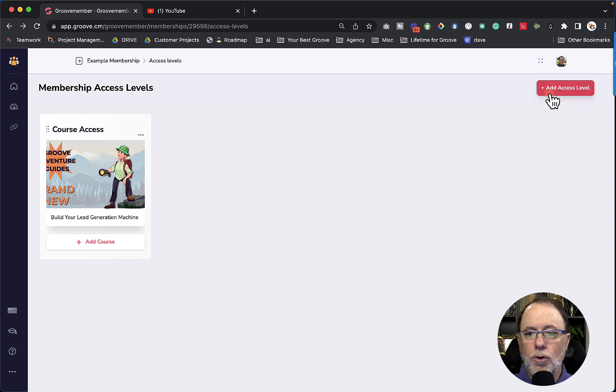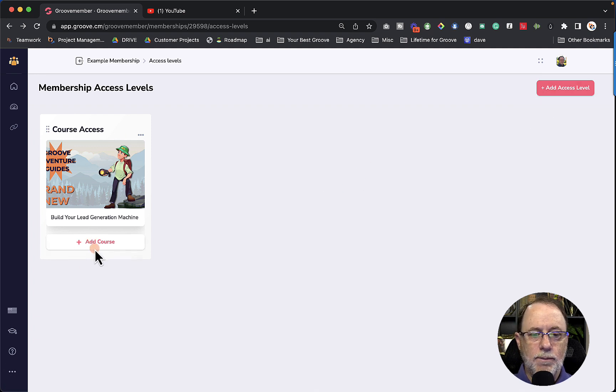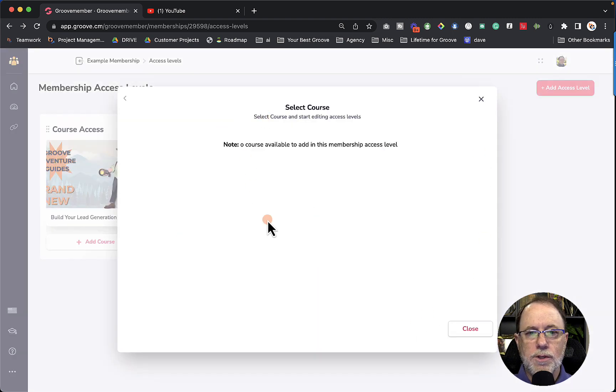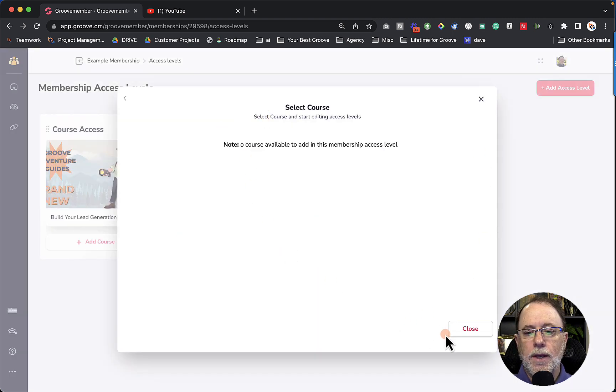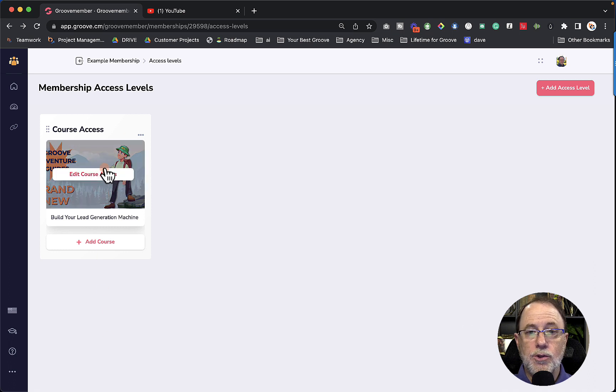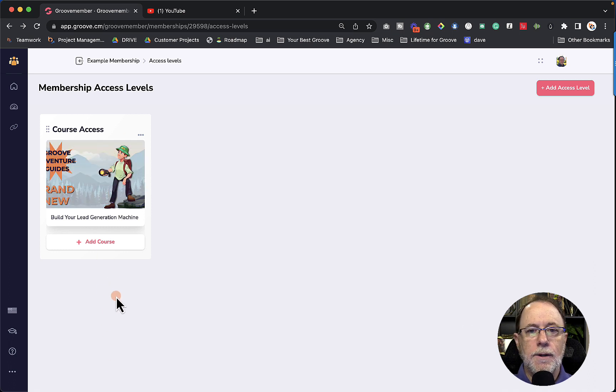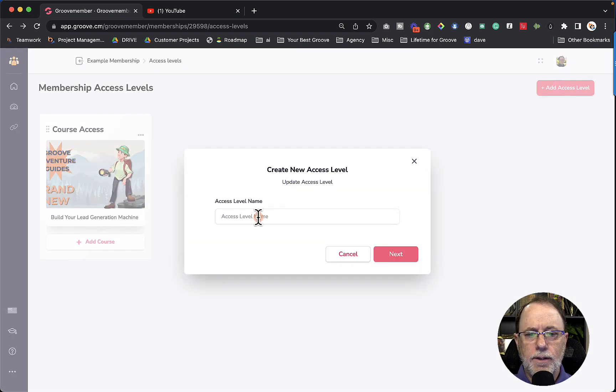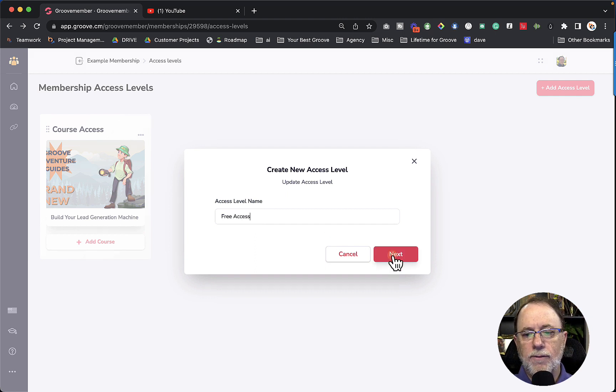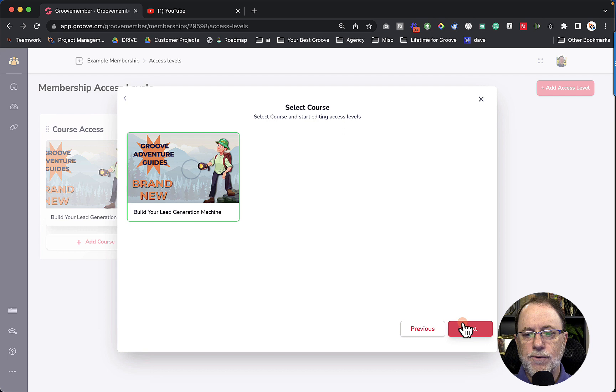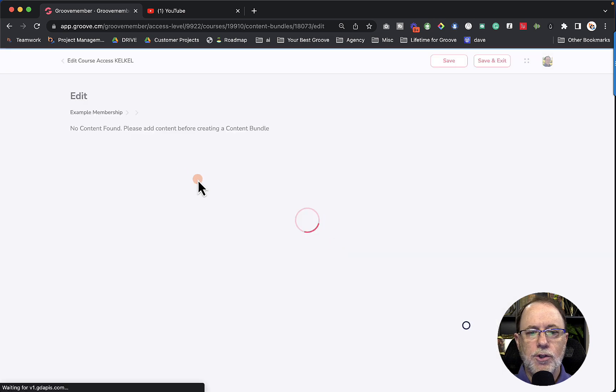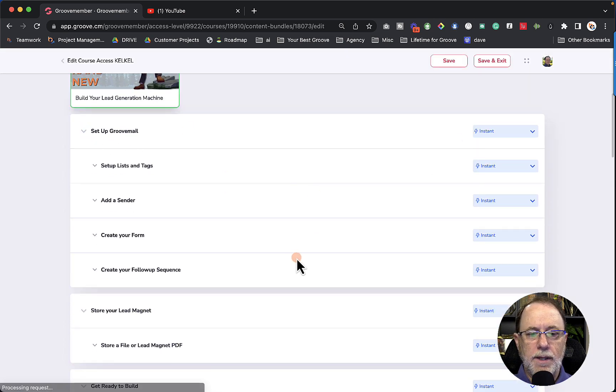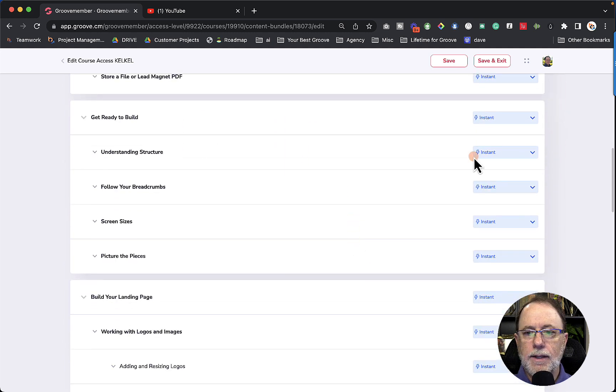Now let's just do one more access level. Now if we had more courses inside the membership, we could add another course, we don't have any courses available because this is an example, and do the same process. And you can add as many courses as you want. So you could bundle courses in this way, or give again pieces of courses. Let's do one more access level. And this access level is going to be free access. So let's say we want to give away the first two modules of this course as free access. So we choose the course and let's give the first two set up groove mail and store your lead magnet.